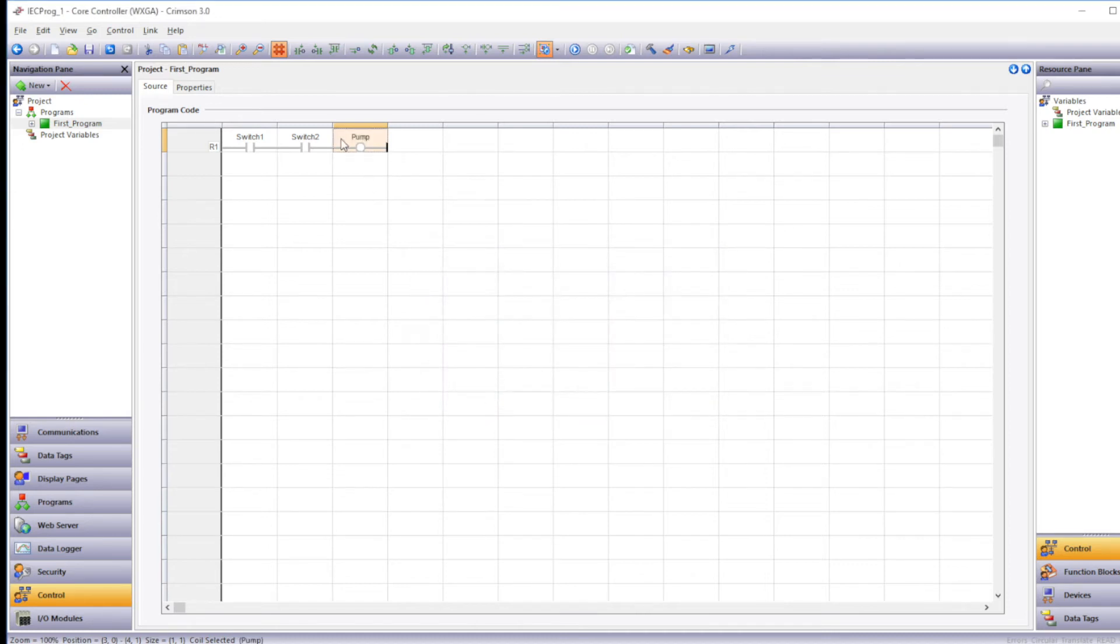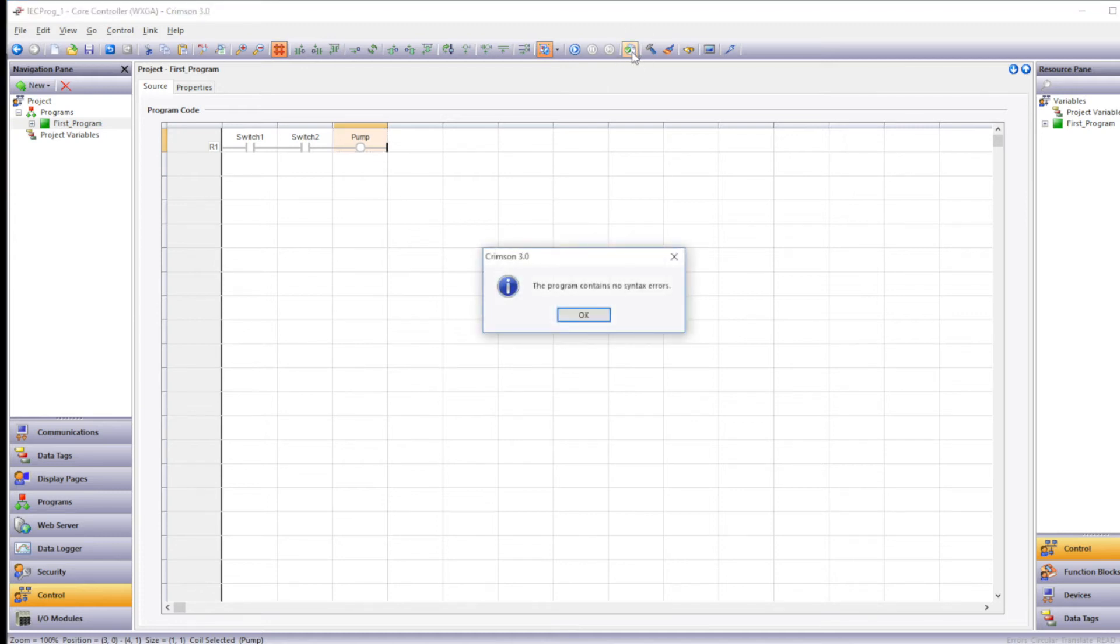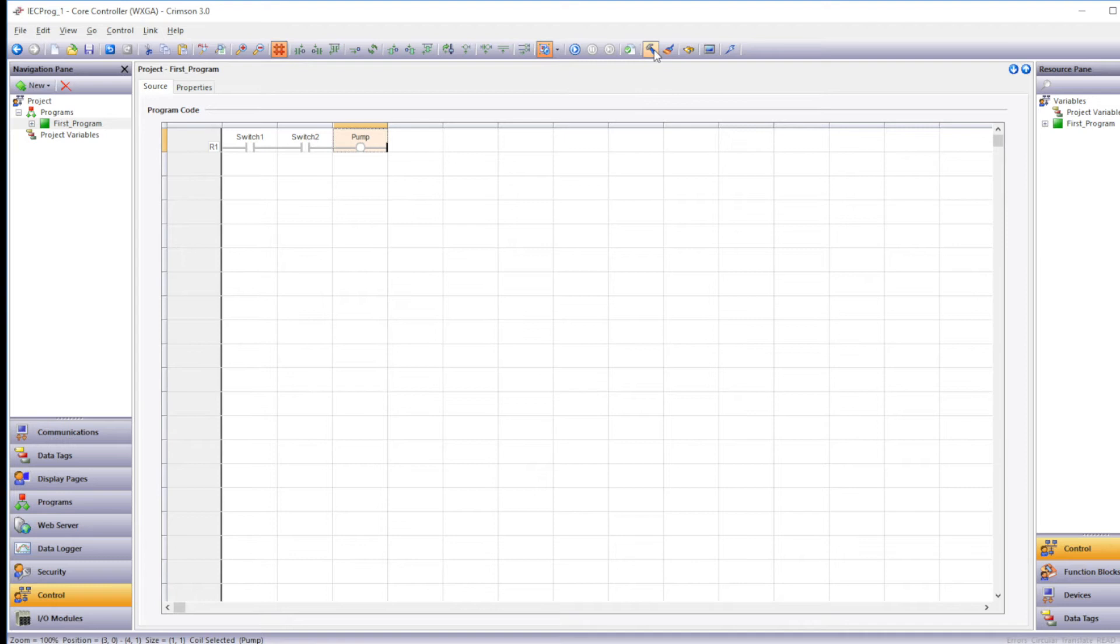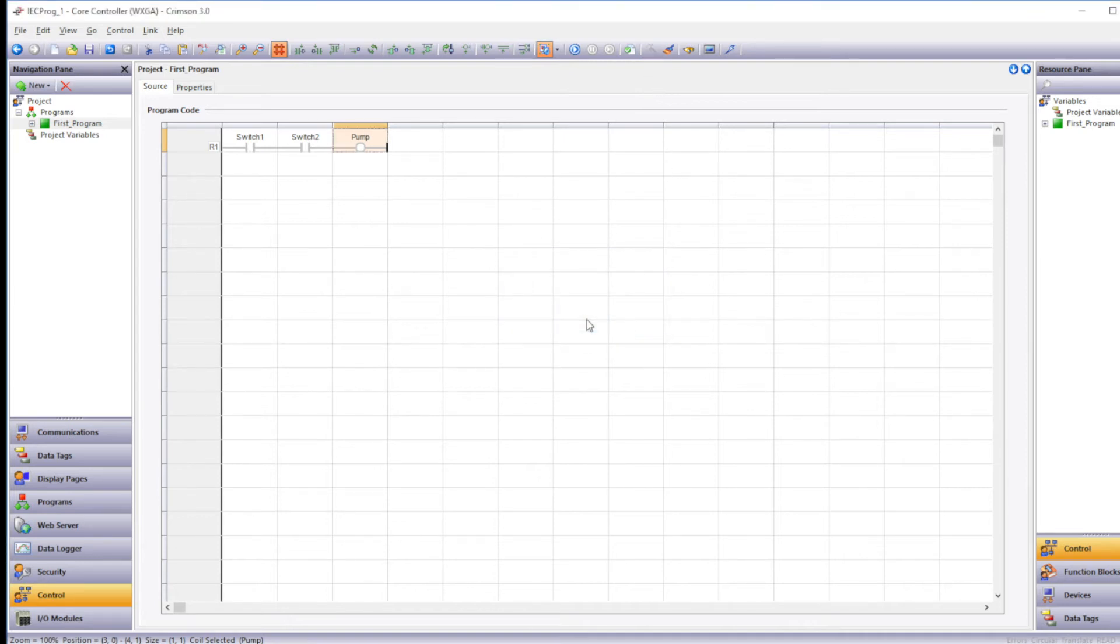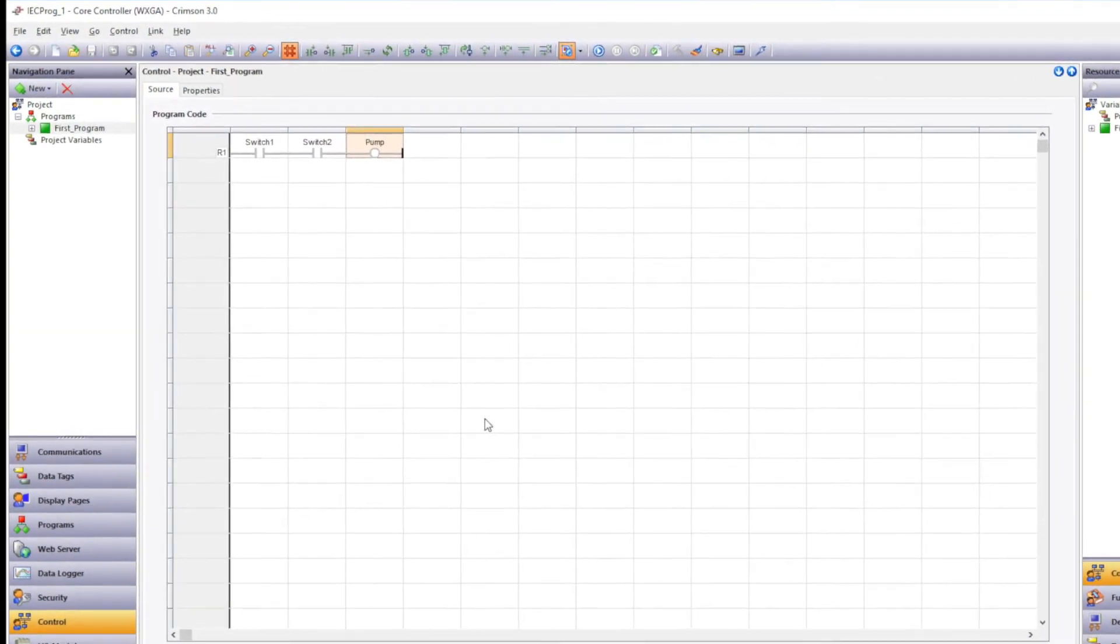To check for errors click on the verify button in the toolbar. Once your errors are corrected or you see that there are no errors in your project, you can click the build button. Which will build your program so that it can run on your graphite device.